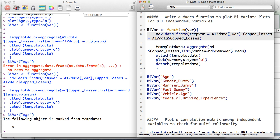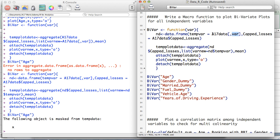We write: nd <- data.frame(temp_var = a17data[, var], cap_losses = a17data$cap_losses). The field 'temp_var' is the variable name — age or any other variable — and we reference the main data file followed by the square-bracket notation with the macro parameter 'var' after the comma. When we pass var = 'age', R reads it as a17data$age in the background.